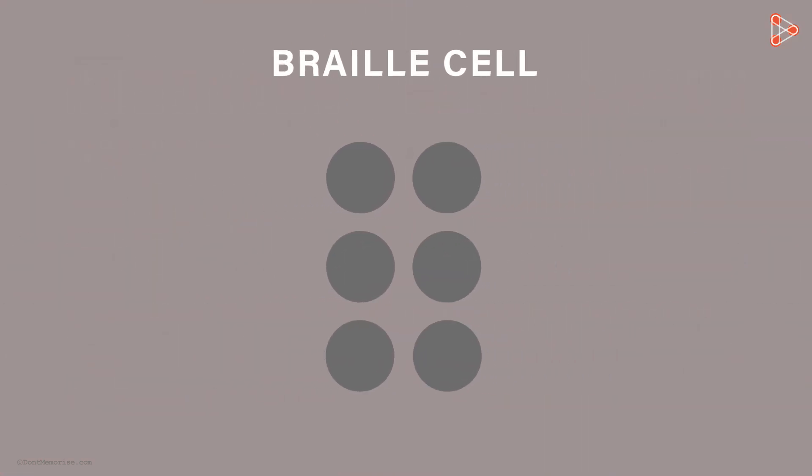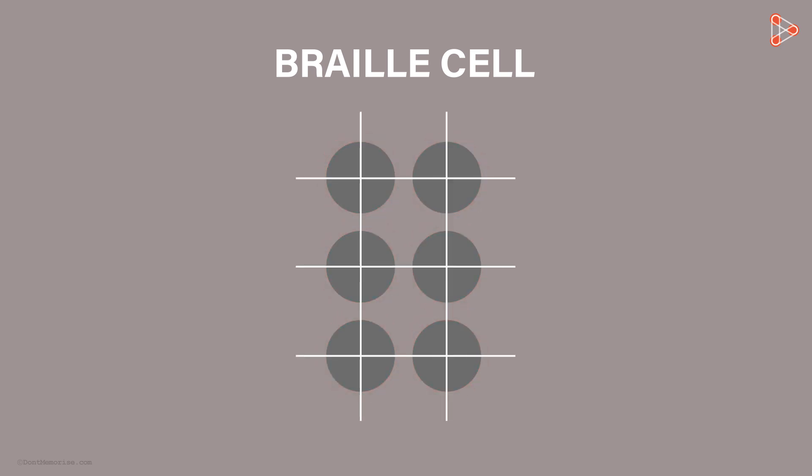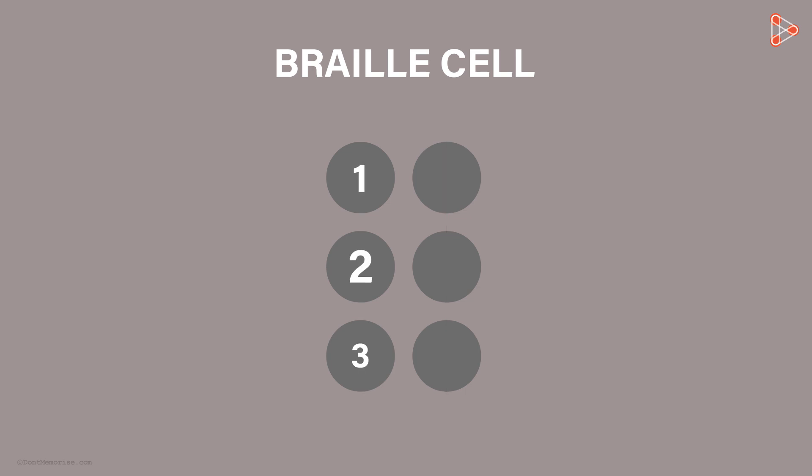This basic structure of the system starts with the Braille cell. As you can see, it's a cell with six dots arranged in three rows and two columns. These cells are named as 1-2-3 from top to bottom on the left and 4-5-6 from top to bottom on the right.